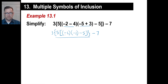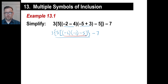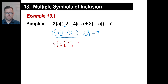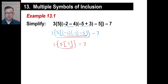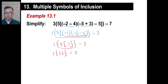Continuing to work outward: negative 2 times negative 6 is 12. Then 12 minus 5 is 7. So we rewrite with the fancy bracket and 5 as the outer factor: 5 times 7 is 35. So we now have 3 times 35.